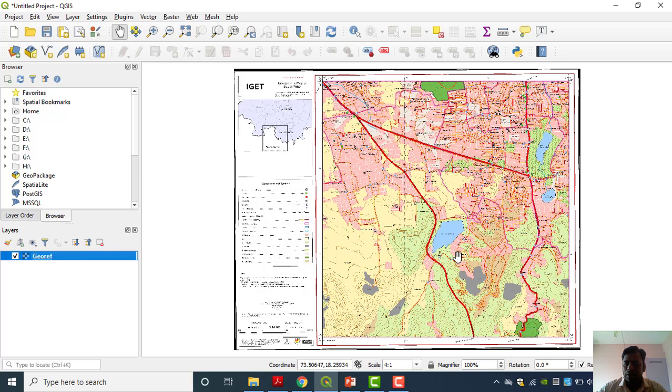Whatever task we are going to do here is dependent on each other — that is why we have to go with the sequence. Otherwise you will miss things. Whenever I move the cursor, the coordinate values change — that's because this is the georeferenced toposheet. I'm doing a zoom in now.